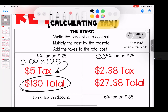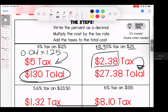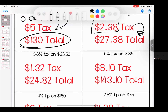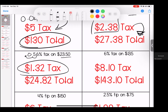For this one, we move that decimal two times: we have 0.095 times $25. When we do that we get $2.38 tax; when we add that to our total we have $27.38. Again, moving our decimal two times to the left: 0.058 times $23.50 gives us a tax amount of $1.32, for a total of $24.82.